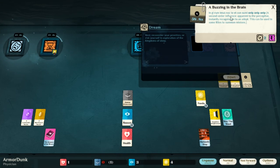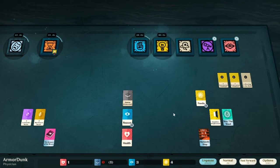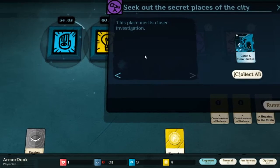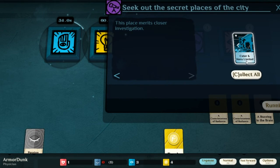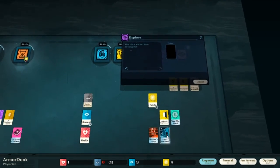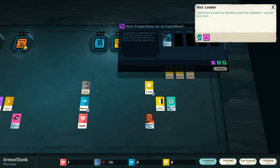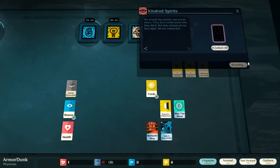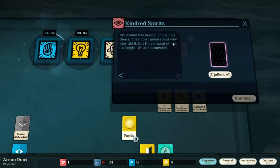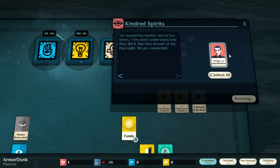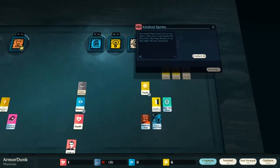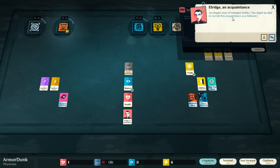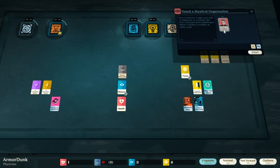There goes my passion. This is useless right now because it has something to do with these influences, but I don't really understand how to use influences. This place merits closer investigation. Seek out the secret places of the city. And if I try to explore it, yeah, I need somebody to be following, so can't explore that yet. My wound has healed and so has theirs. They don't understand why they did it, but they dream of me that night. We are connected. Okay, so let's put him over here. Edwidge, an acquaintance. An elegant man of interesting habit. You might be able to recruit this acquaintance as a follower. So I want to talk to him.